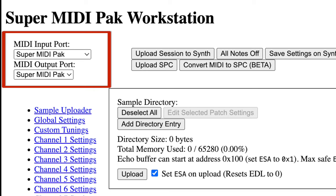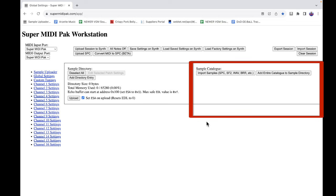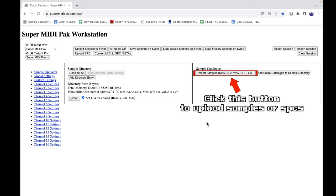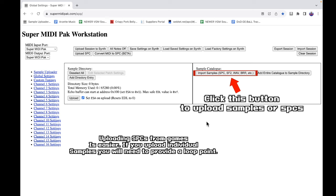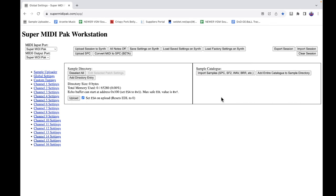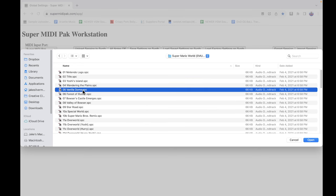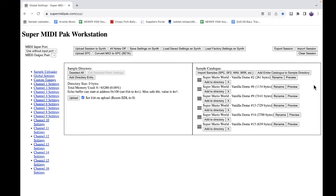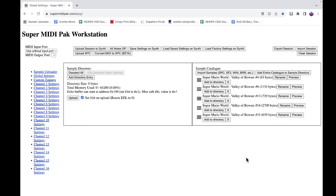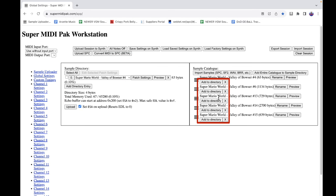In the web app we have our Sample Catalog, where samples first go when uploaded. You can upload samples individually or upload an SPC file from a favorite game — the web app will divide all existing samples in the SPC for you. Let's try this with a song from Super Mario World. We can preview what our samples sound like with the preview button. To get samples onto Super MIDI Pack, move them to the sample directory by clicking the Add to Directory button.